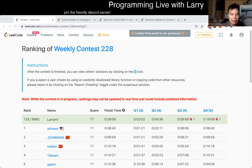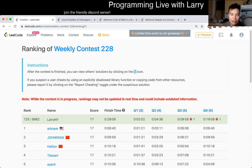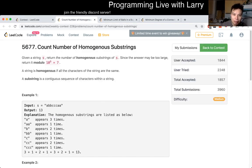Hey everybody, this is Larry. This is me going over Q2 of the Weekly Contest 228: Count Number of Homogenous Substrings.